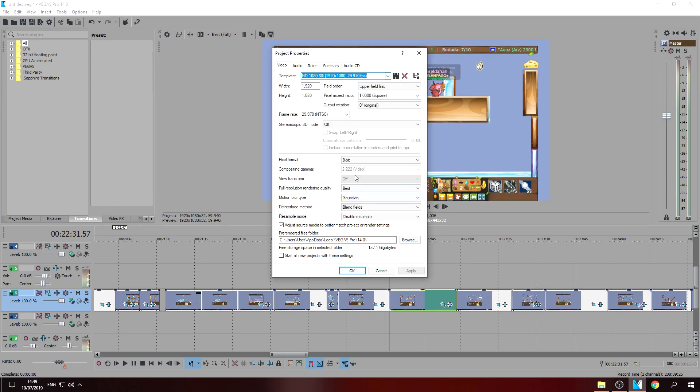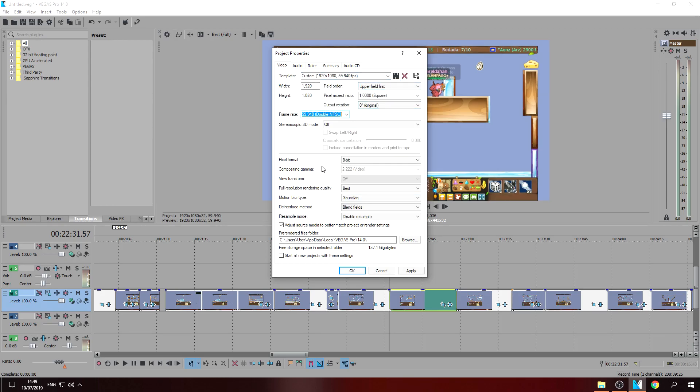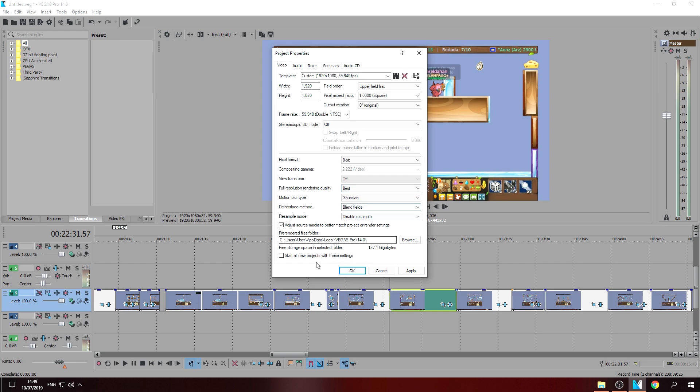This one and then change it to this. Let's go to full resolution, rendering quality change from draft to best.